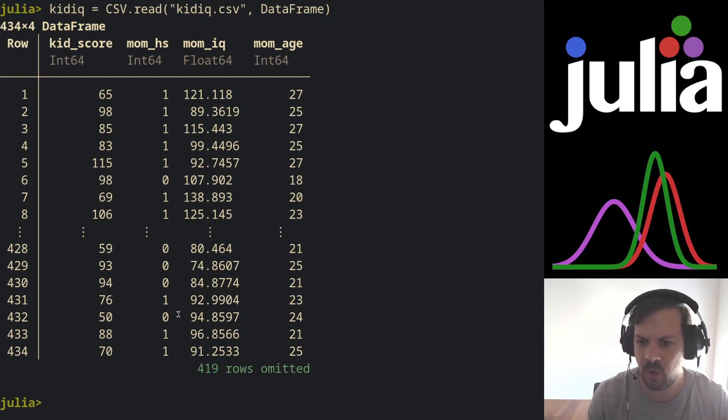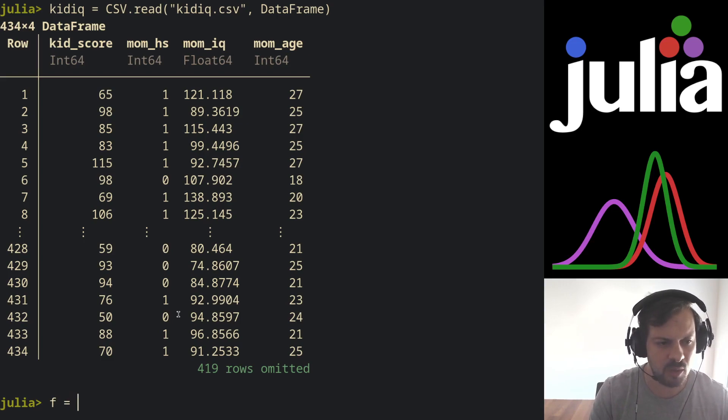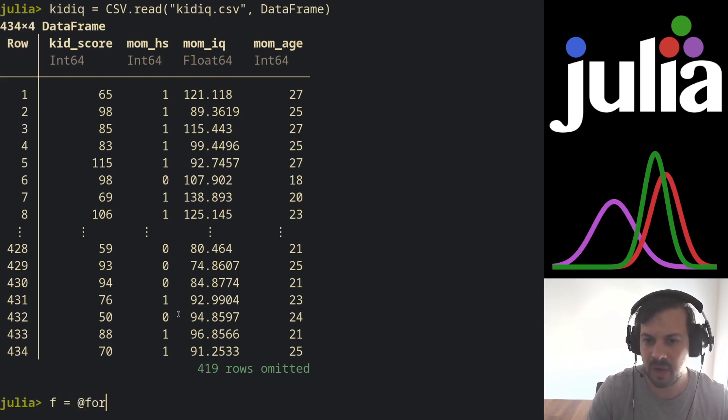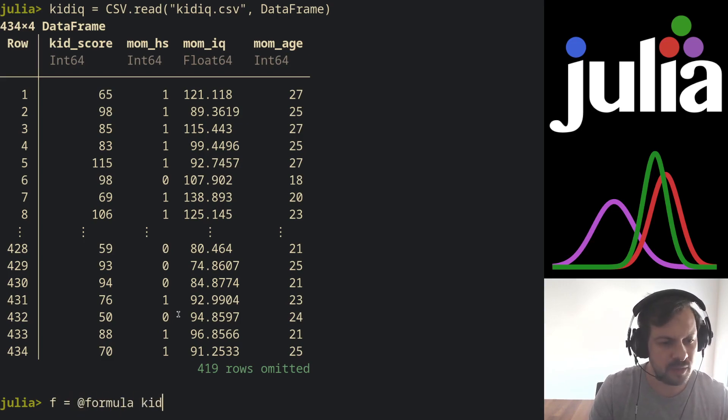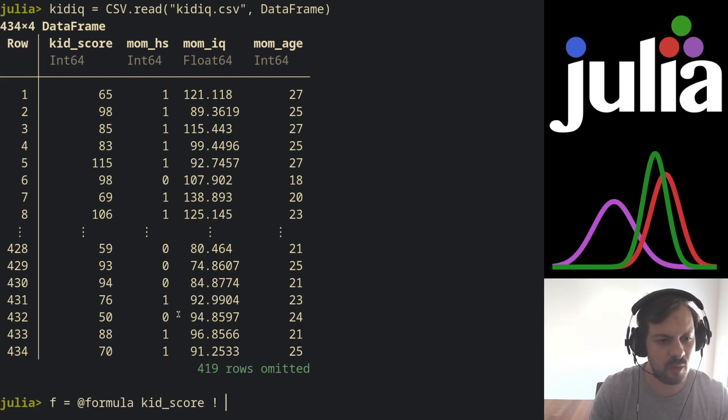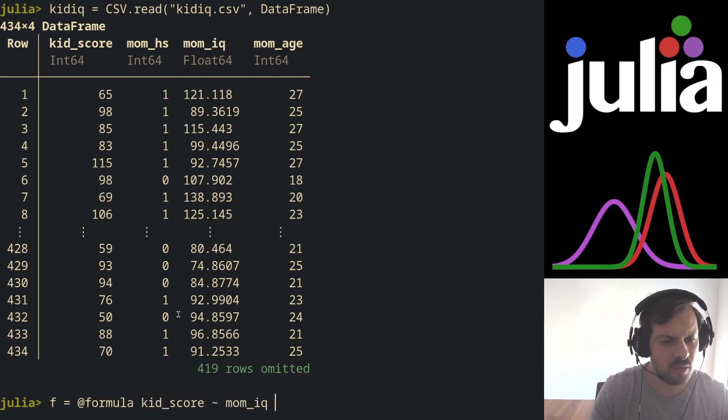So let's create our first formula object. We use the @formula macro. Let's do kid score as the dependent variable, and we have mom IQ plus mom high school.